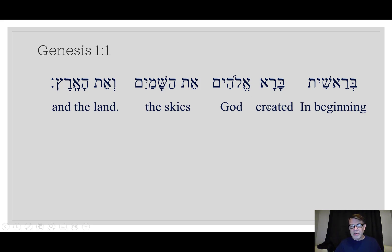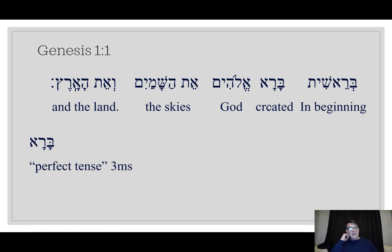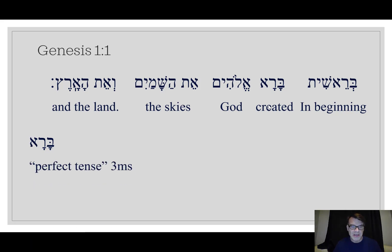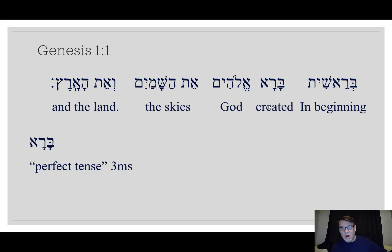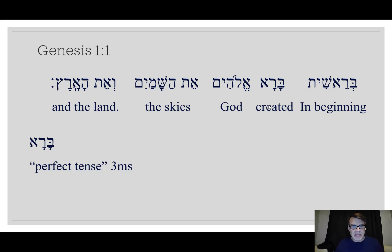I want to look at 'bara.' What is this 'bara'? It is what's called the perfect tense. We say it's a qal perfect, third masculine singular, from bara. More on qal or the G-stem a long time from now. But right now we want to say that bara is the perfect tense.